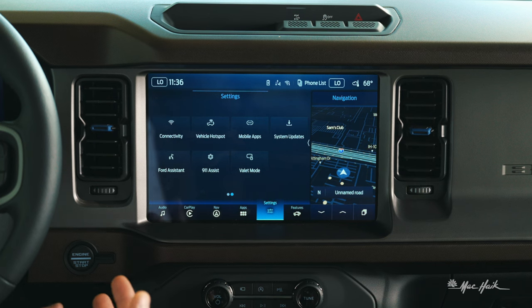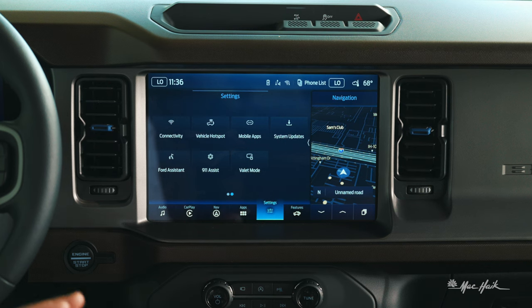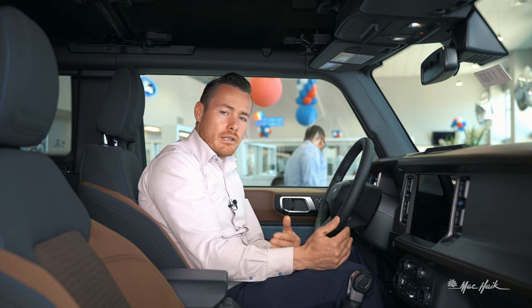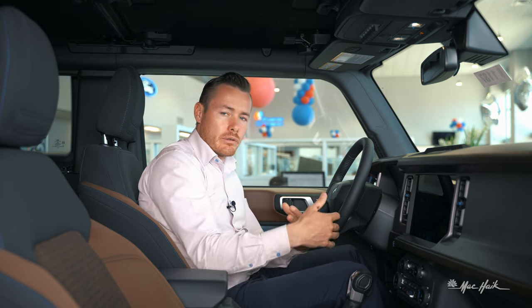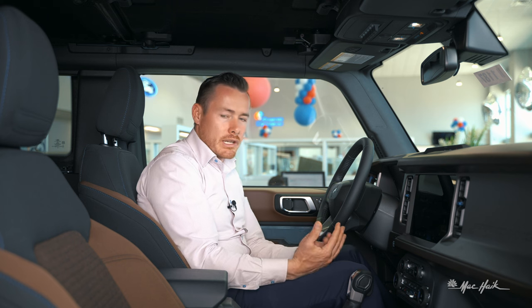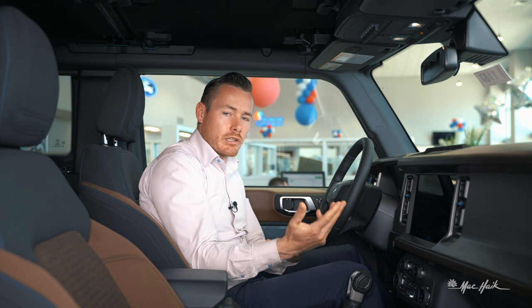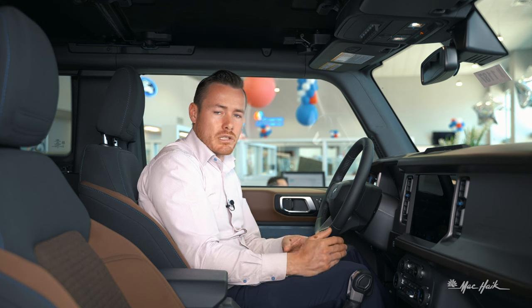Next you've got connectivity and vehicle Wi-Fi hotspot. You can pay a monthly subscription for Wi-Fi in this vehicle — it's capable of reaching up to 150 feet outside of it, and it's somewhere around $20 a month through AT&T. Contact your local provider through AT&T to figure out exactly what the cost is for you in your area.